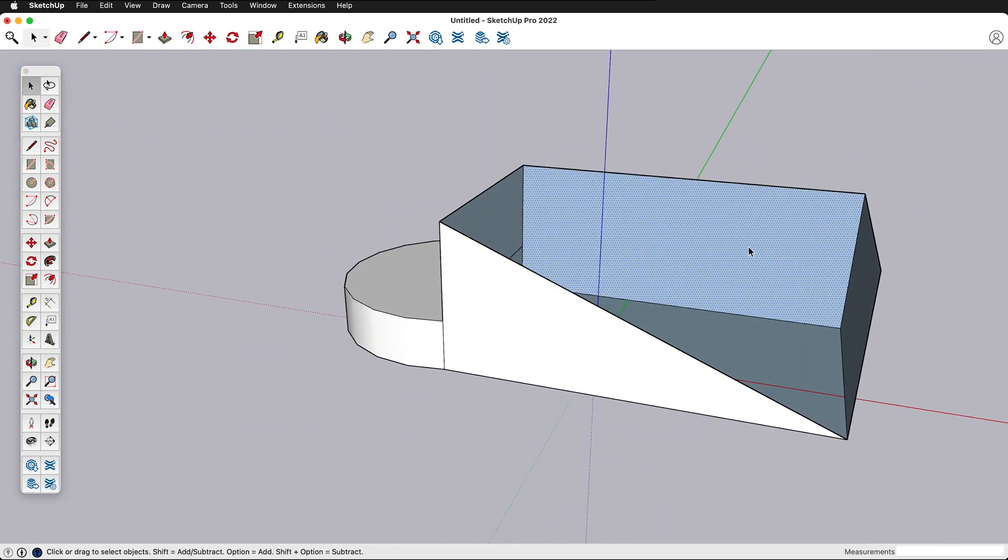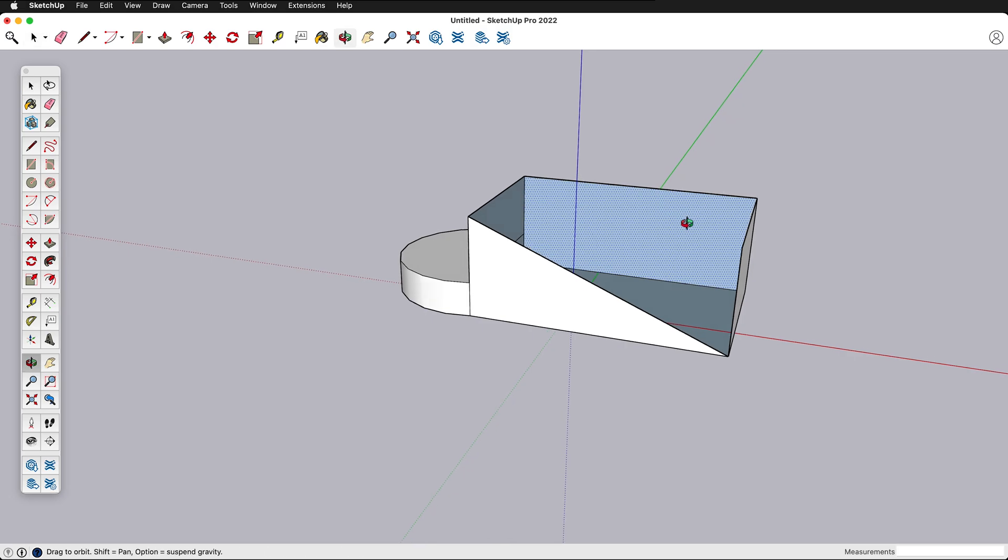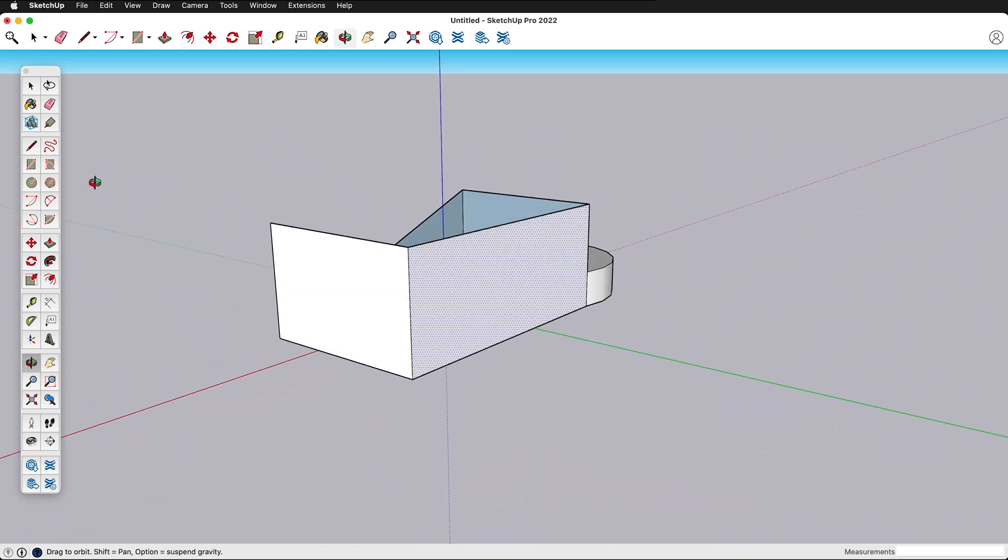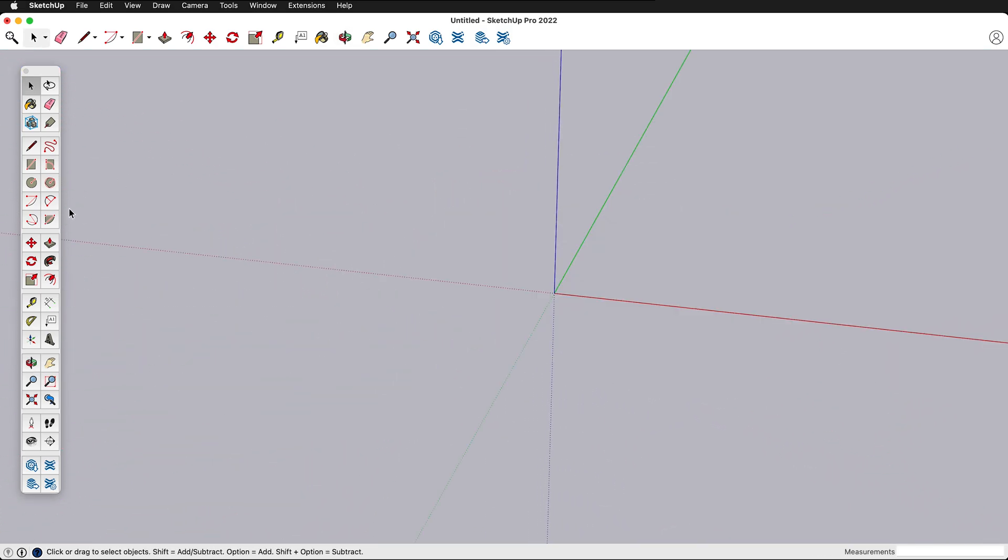SketchUp is a planar modeling program so it has all these flat surfaces. You can also use solid modeling tools but for now we're going to focus on the polygon modeling of SketchUp. So I'm going to draw a circle.